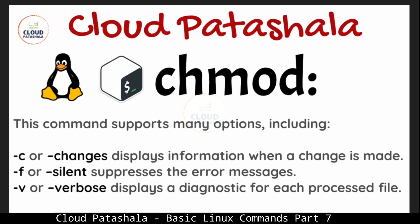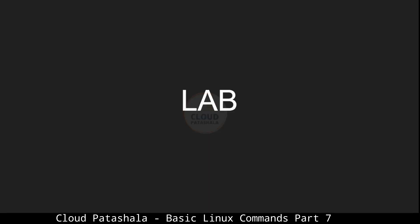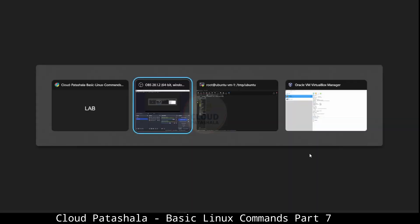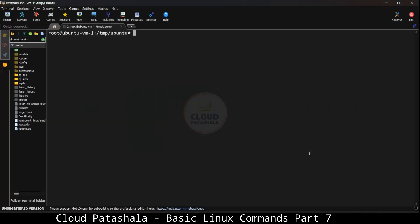There are some other options that can be included. Hyphen c changes the display information when a change is made. Hyphen f is silent, suppresses error messages if there are any, and hyphen v is for verbose mode to display diagnostics of each processed file.